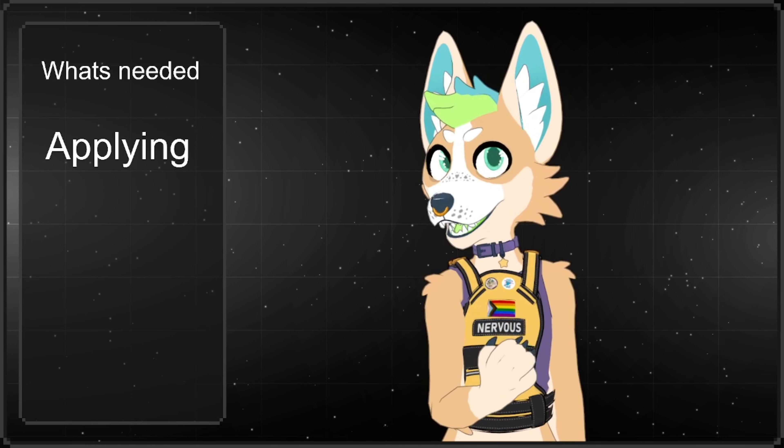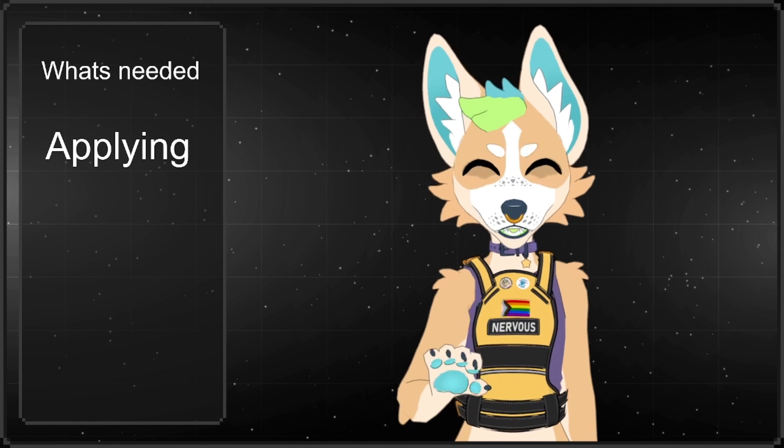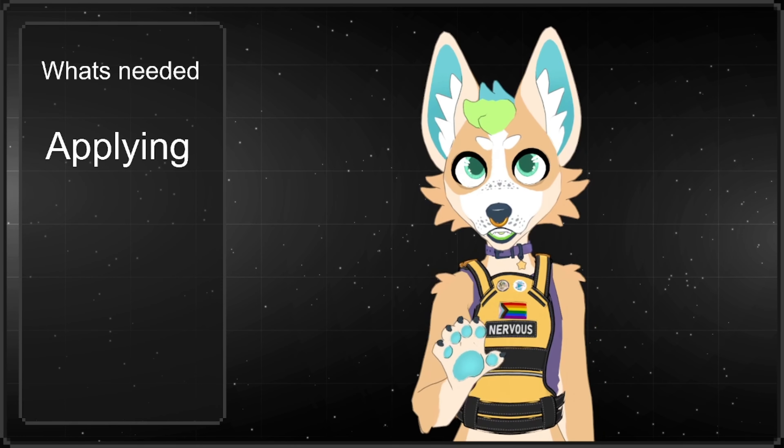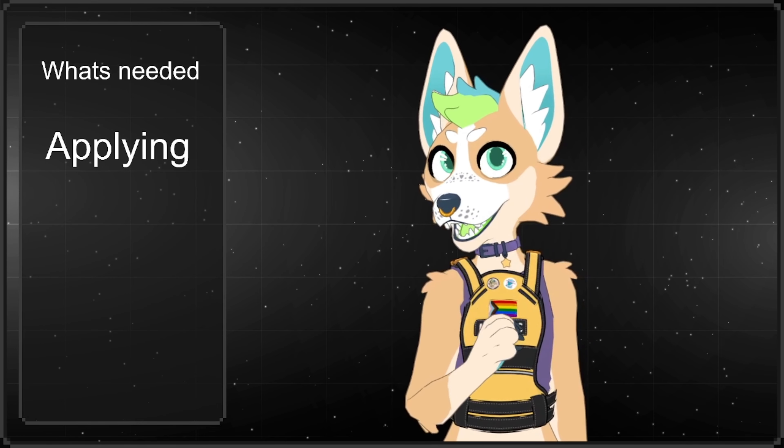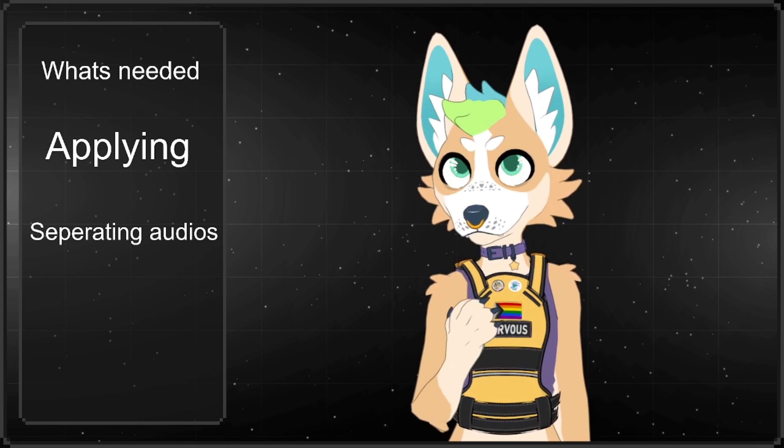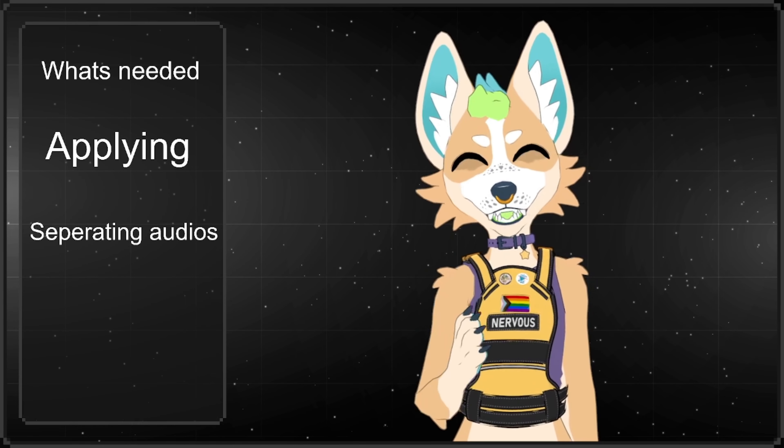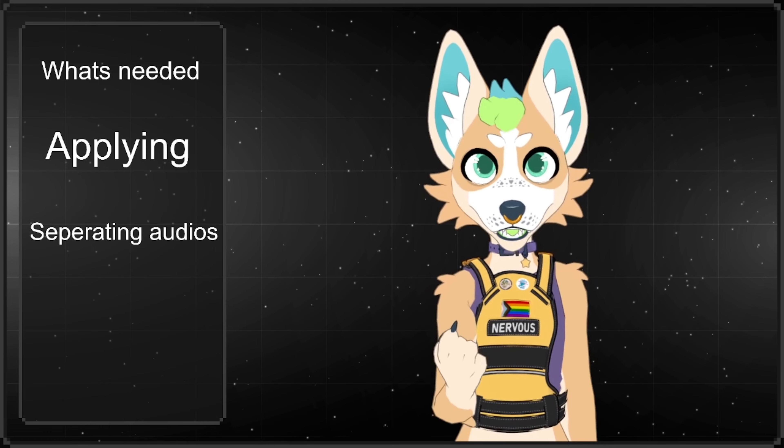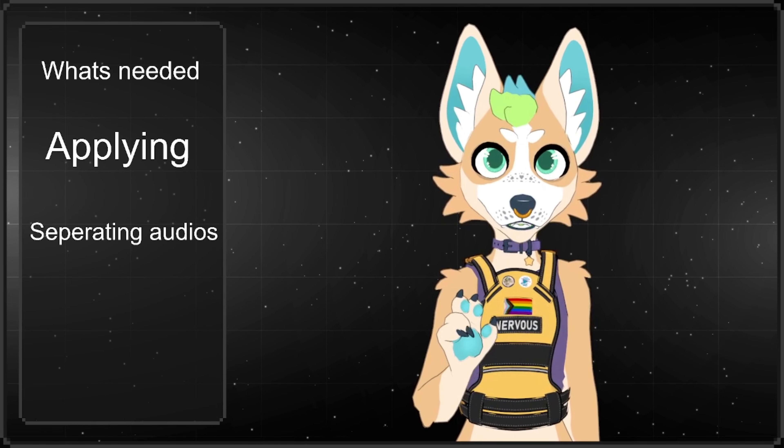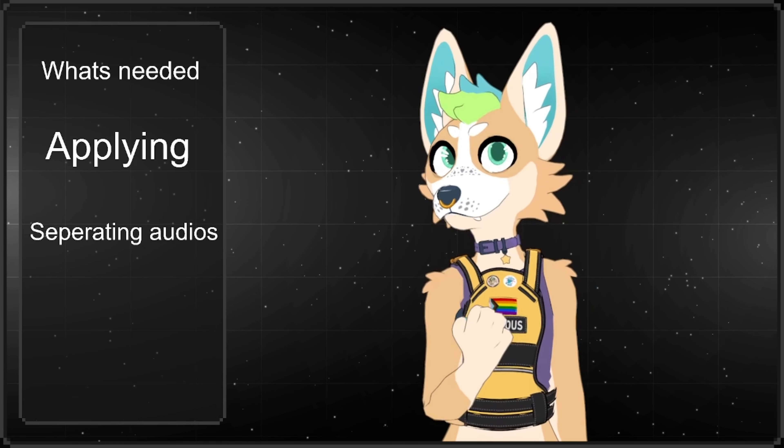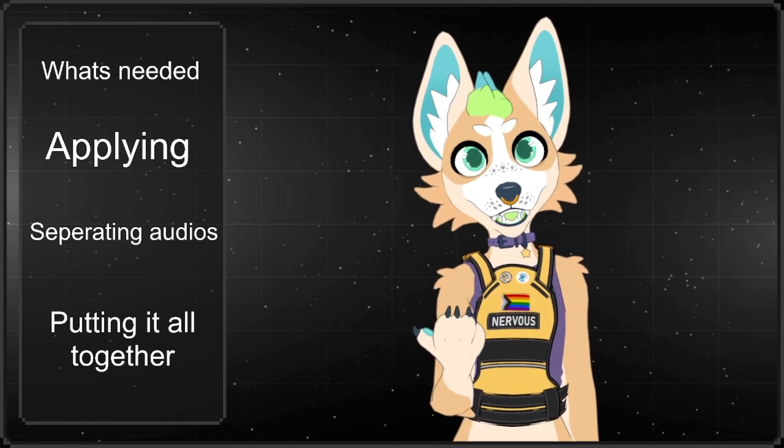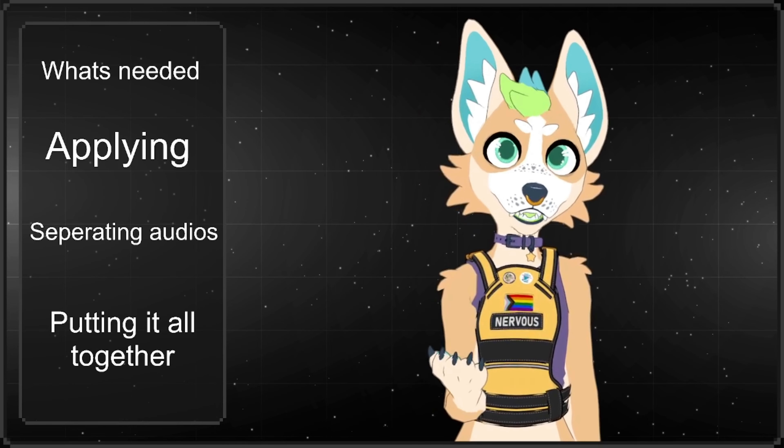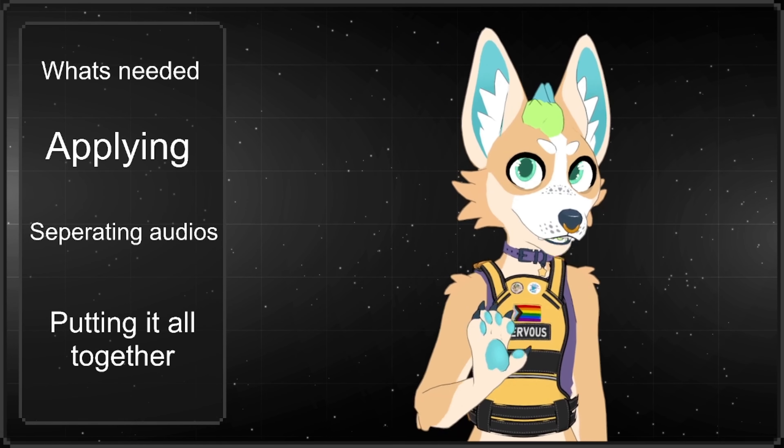Then we're going to go over applying those to OBS and getting it all prepped and ready to put it together. Then we're going to go over how to separate audios properly so there's no duplicate, so that only the correct audios are on the VODs. And then we're also going to go over the final touches of putting it all together.